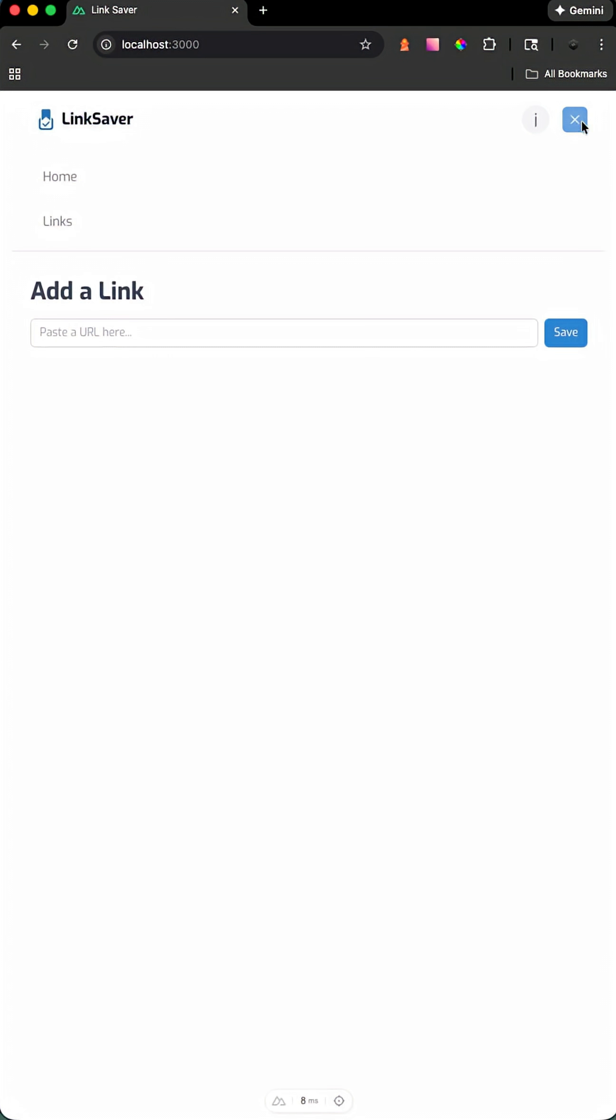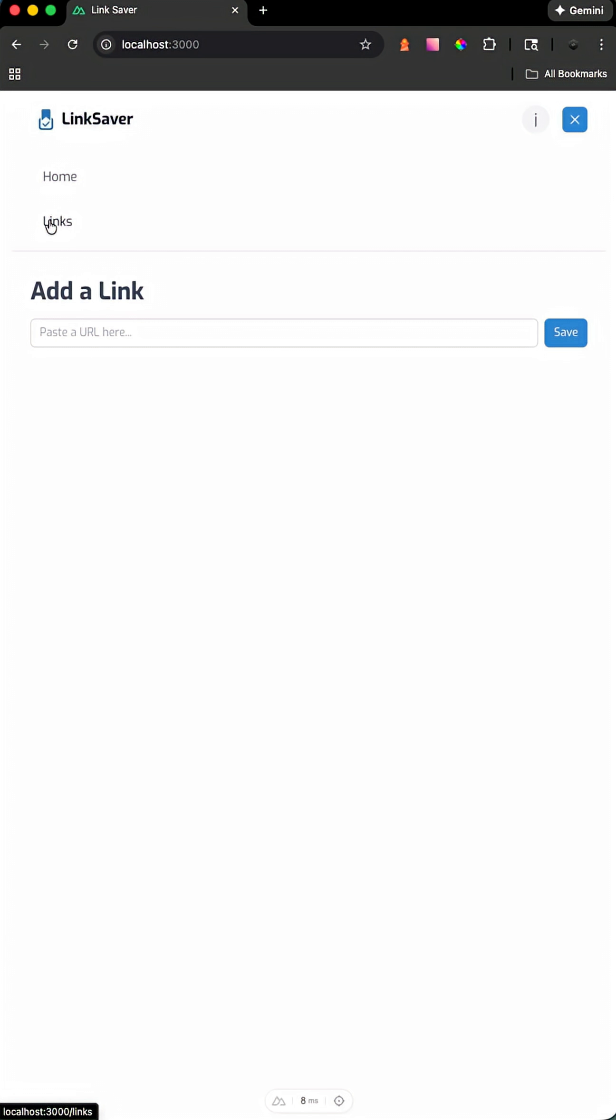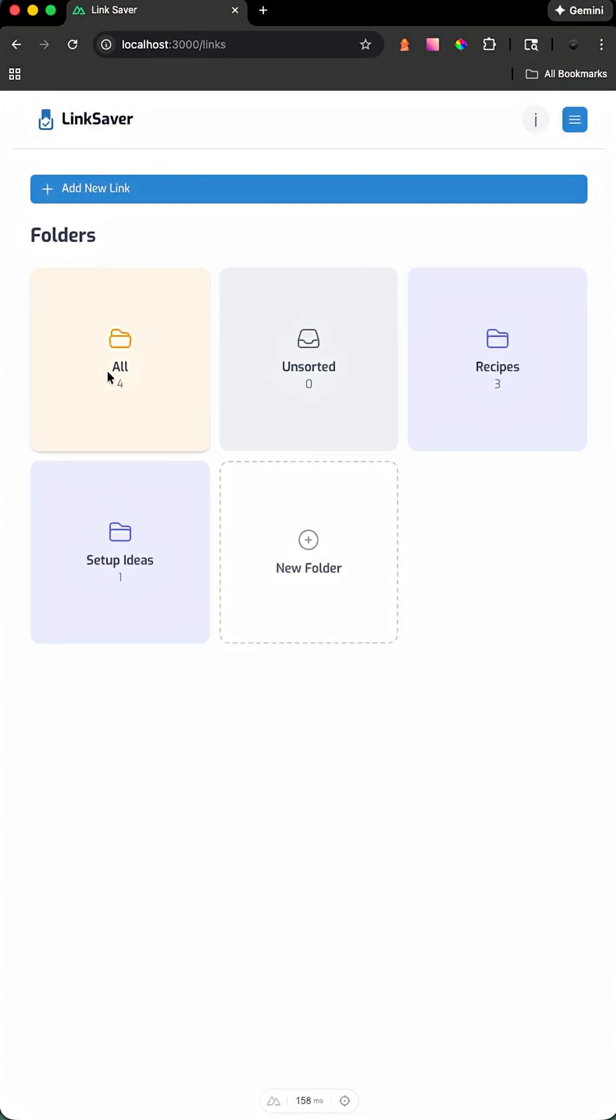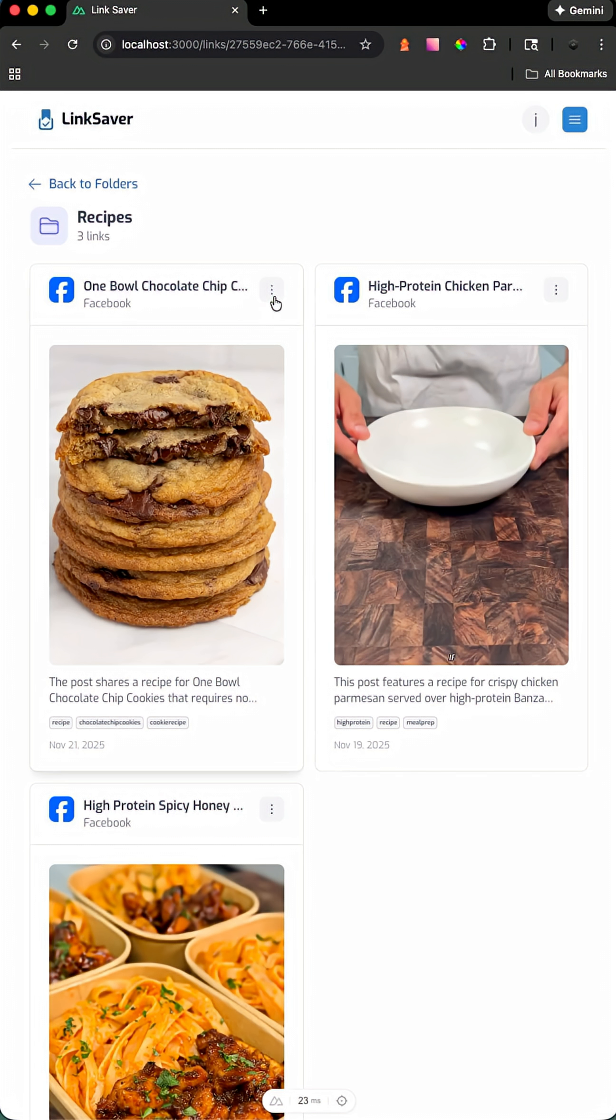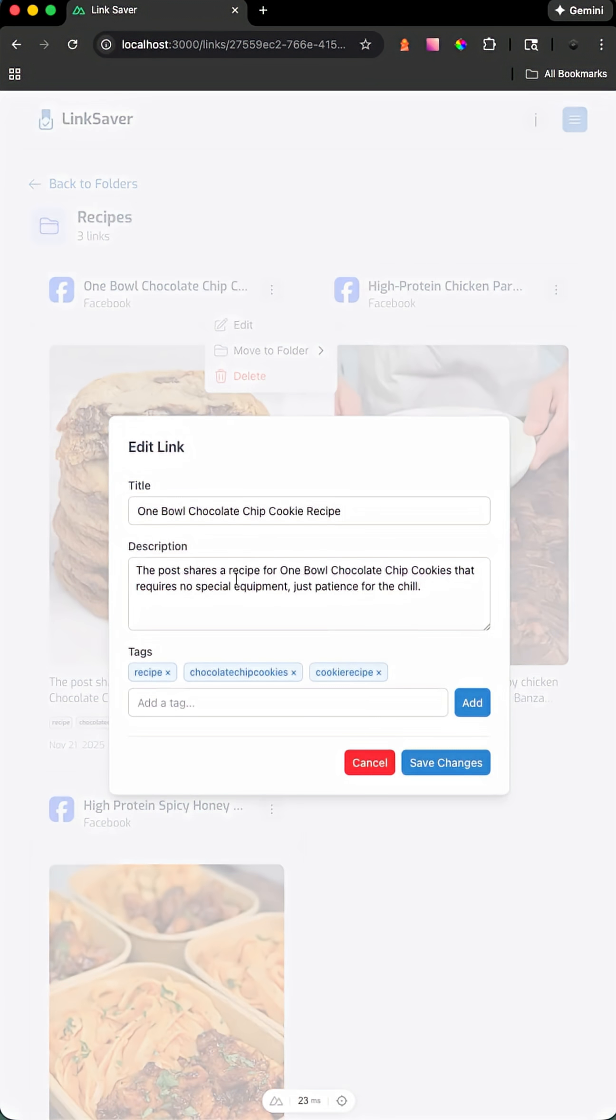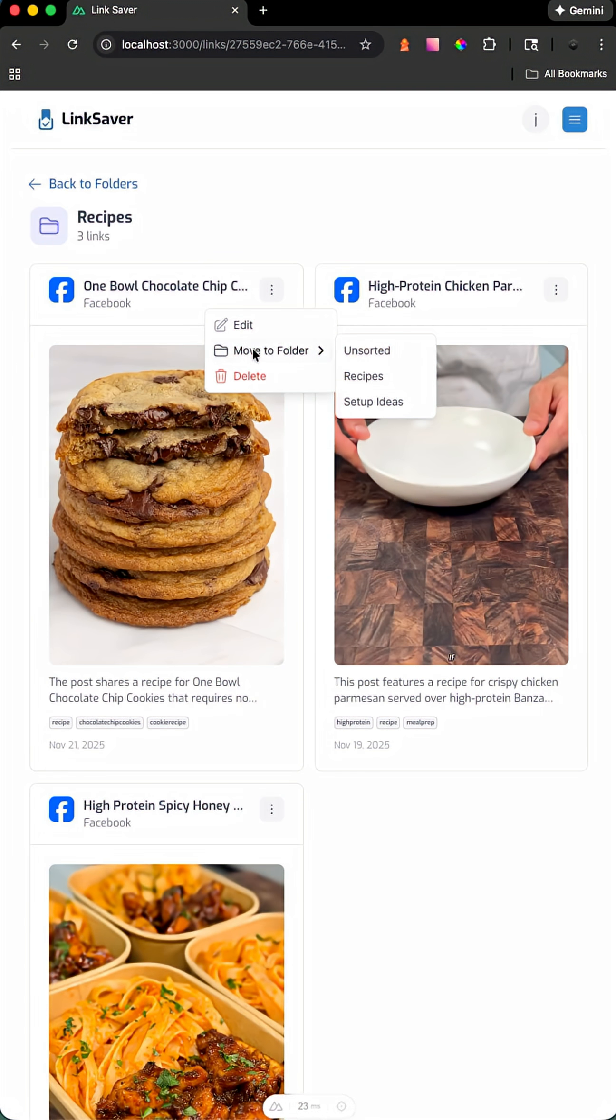We can now navigate to our saved links where you'll see all the links you've saved to your profile along with all the folders. You also have the ability to modify the link, move it to another folder, or delete it.